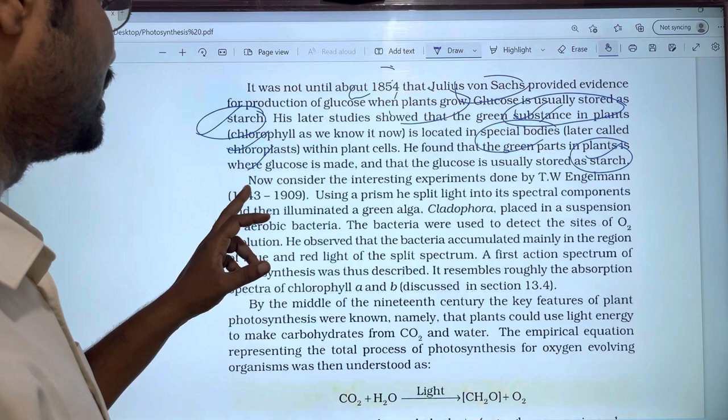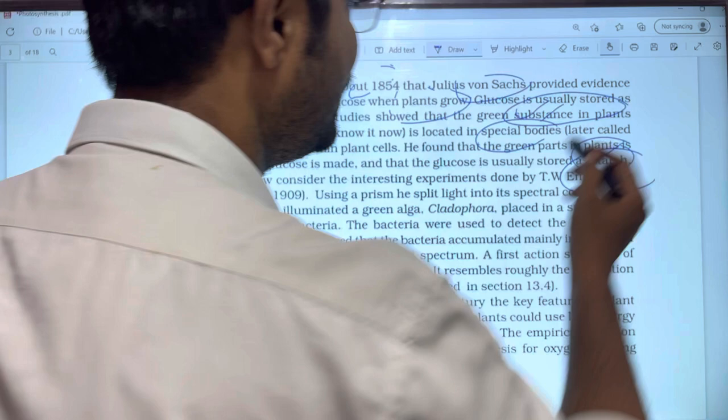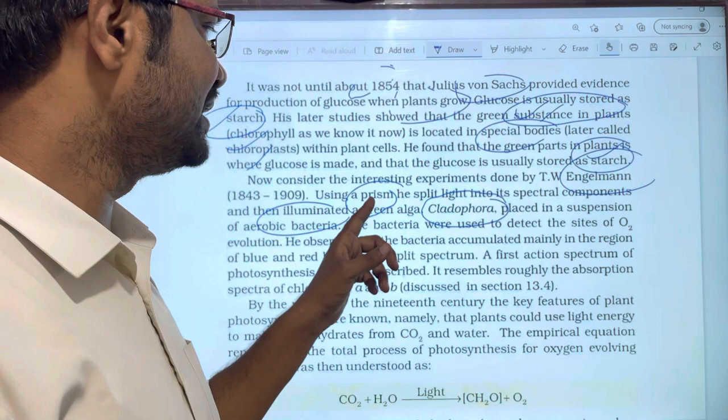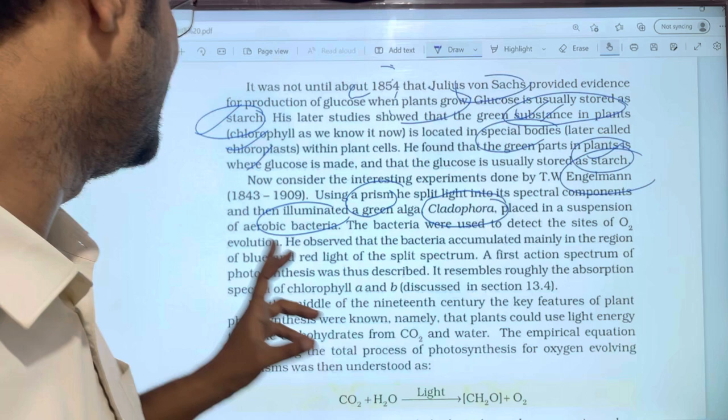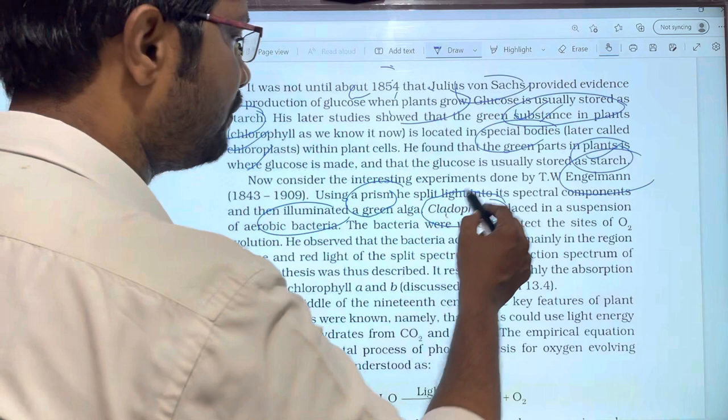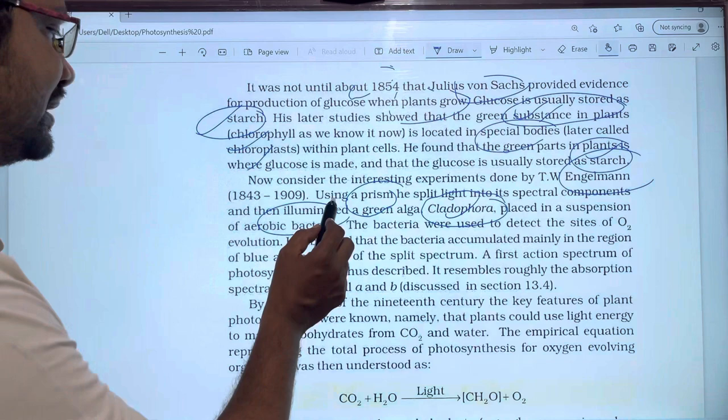Consider the interesting experiment done by Engelmann. Using a prism, he split light into its spectral components — different colors. He then illuminated a green algae, specifically Cladophora, and placed it in a suspension of aerobic bacteria.